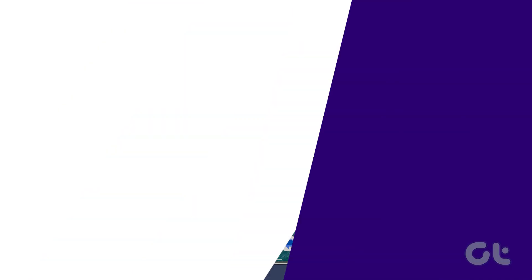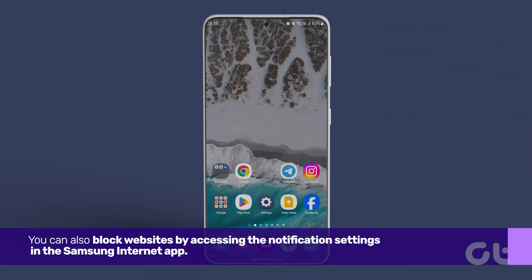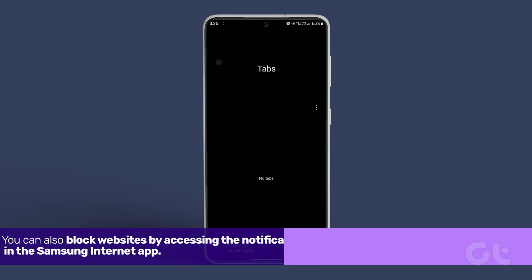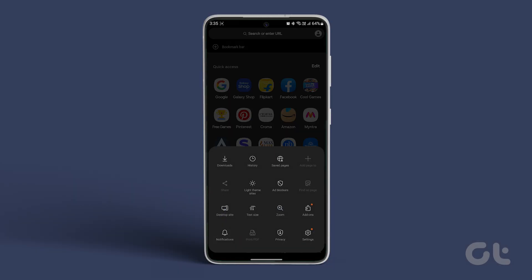Alternatively, you can also block websites by accessing the notification settings in the Samsung Internet app. Here's how. Open the Samsung Internet app and tap the menu icon in the bottom right corner, and then tap on notifications.